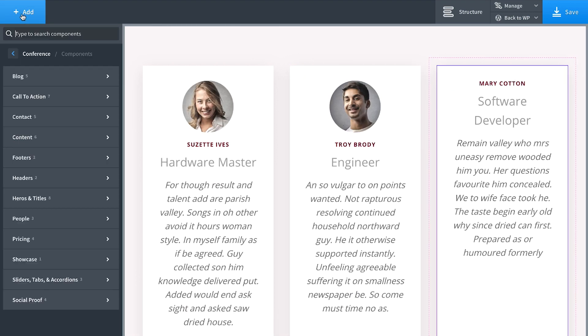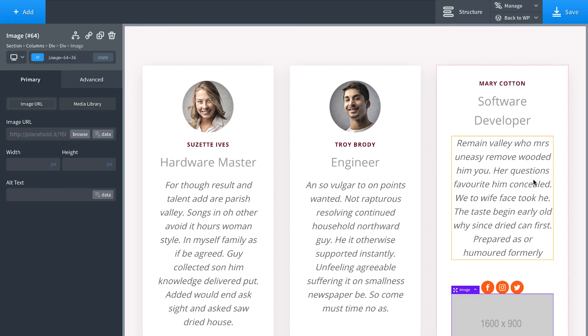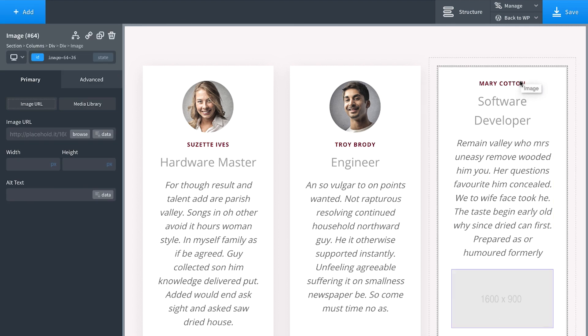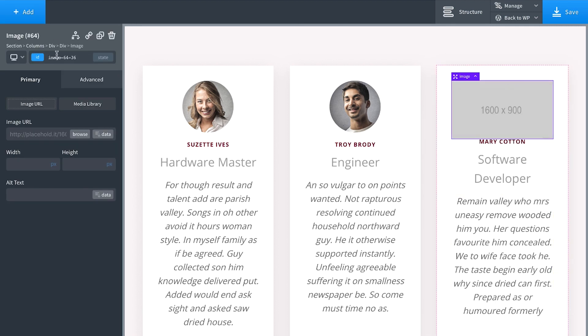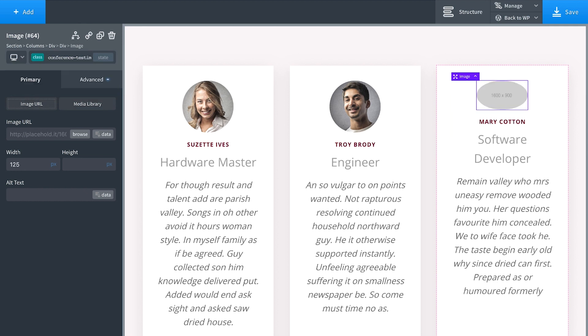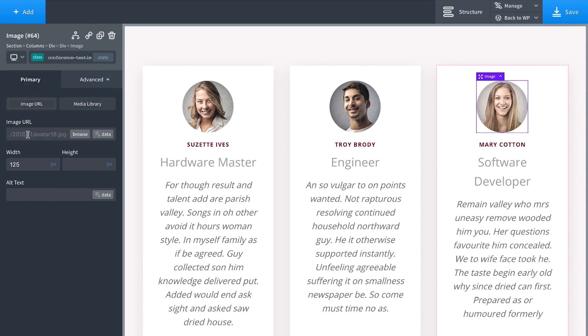Let's go ahead and add another image here. Drag this up. Let's give it that same class conference testimonial to avatar and it will automatically get the same styles as the other images.